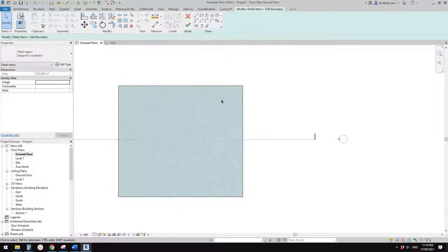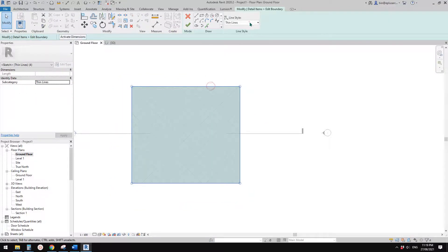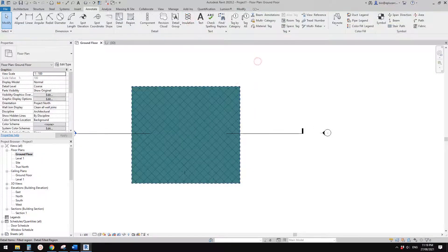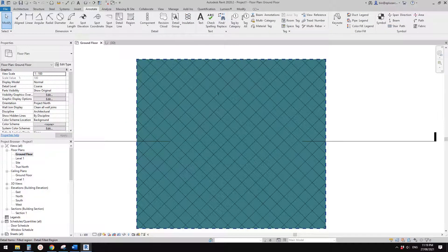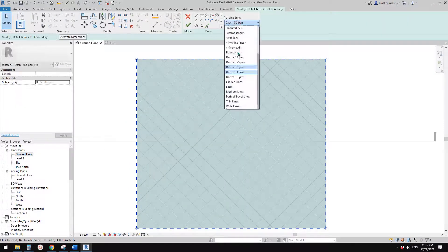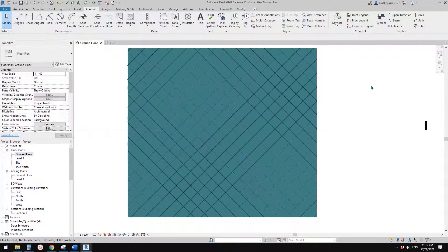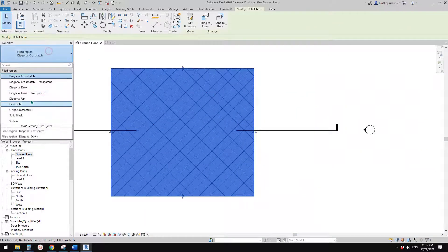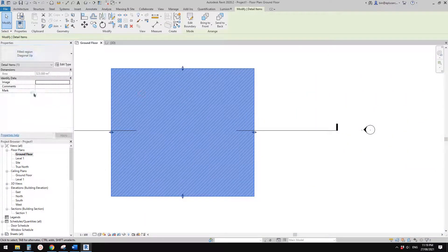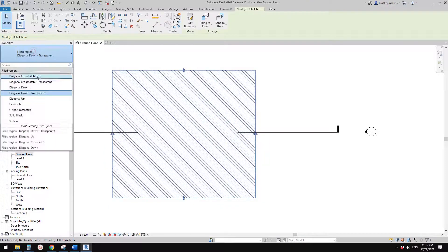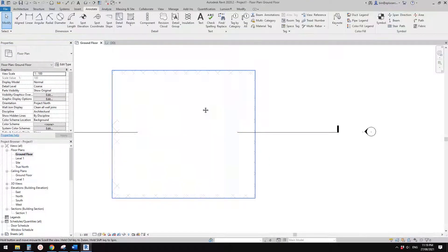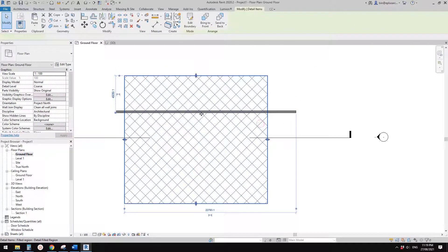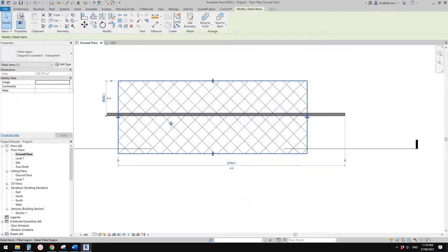Let's edit the boundary. For field region you can also use different line styles — for example, a dashed line or invisible lines. You can change between different field regions, and you'll notice there are also transparent field region types. For example, if you draw a wall, you can have a transparent field region placed over it.